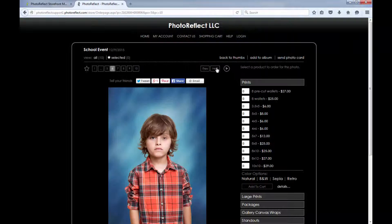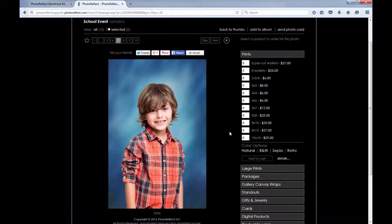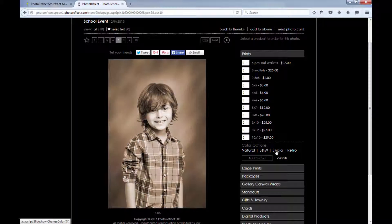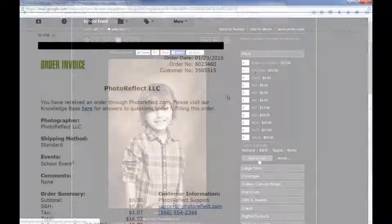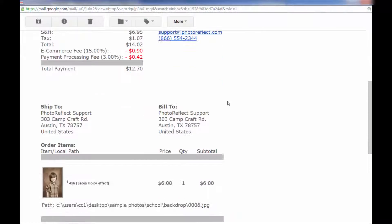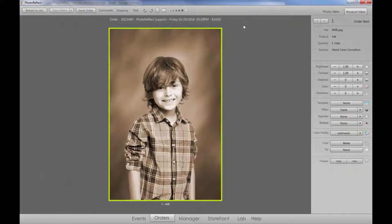Once set, the Color Effect options will show on the ordering page of your storefront. The customer can choose one of these to be applied to the image ordered, and after the order is placed, you'll see the Color Effects chosen on the order notification and when viewed in the software's order proofing page.